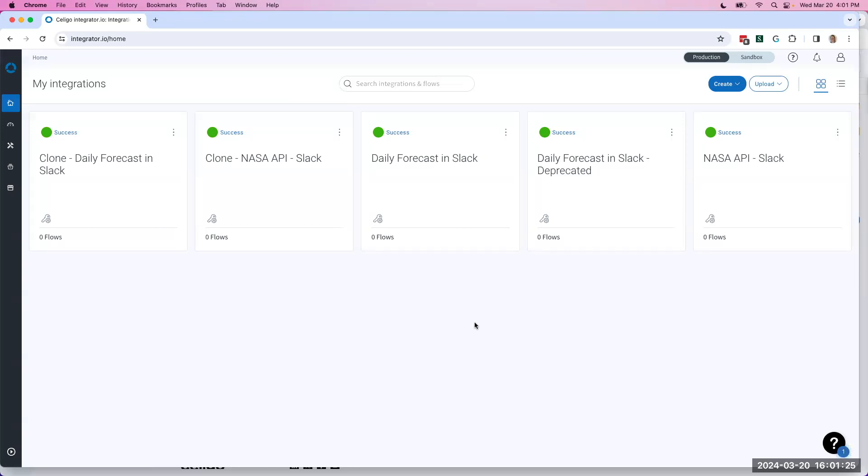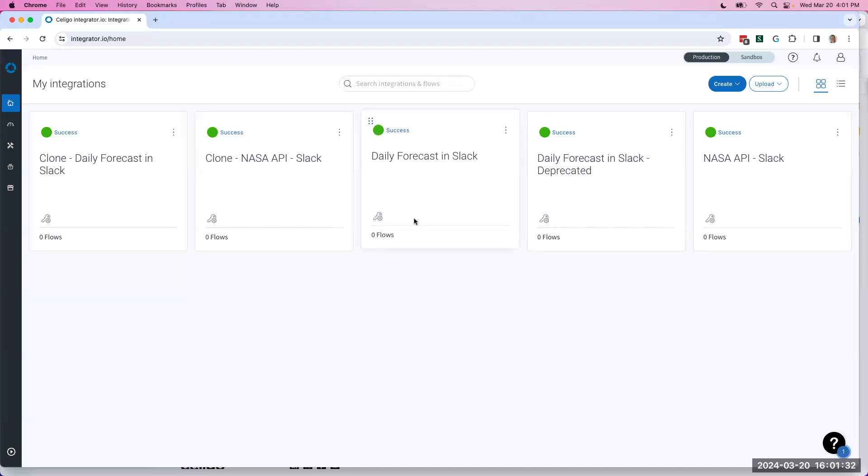Everything that I'm gonna show you will work on any custom integration tile in your Integrator I.O. instance, meaning anything that's not labeled as an integration app.